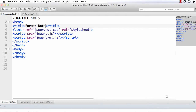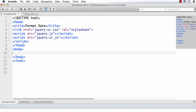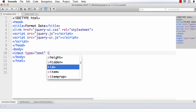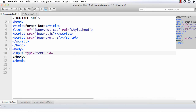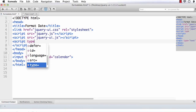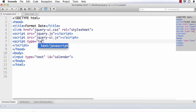Next, we have to add the date picker. We have to add an input element and then attach the date picker method to it. So, input type equals text and let me add an ID — ID equals 'calendar'. Next, we need to add the script section: script type equals text/JavaScript.